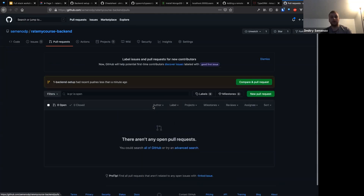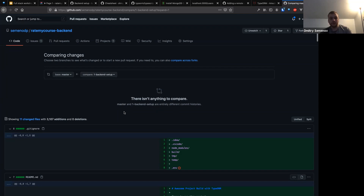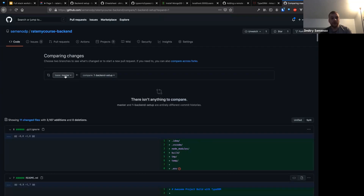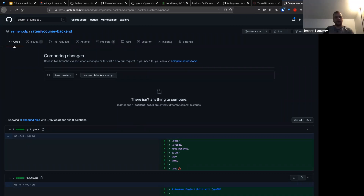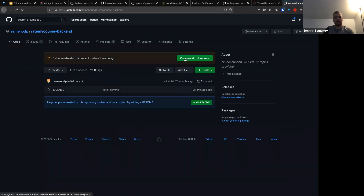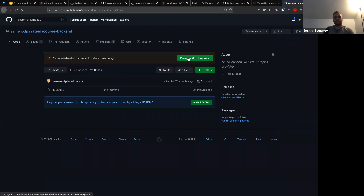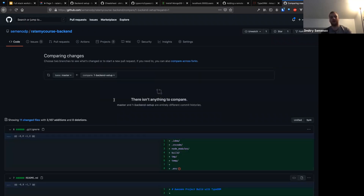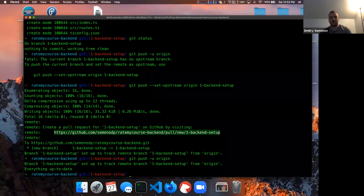There's a little issue with the master and main branch — because of the license I created, we have entirely different commit histories. To resolve it, let's check out master, do 'git pull origin master,' then check out back to our feature branch and merge master in. Unfortunately it says 'refusing to merge unrelated histories.' This happened because I shouldn't have initialized the project the way I did.